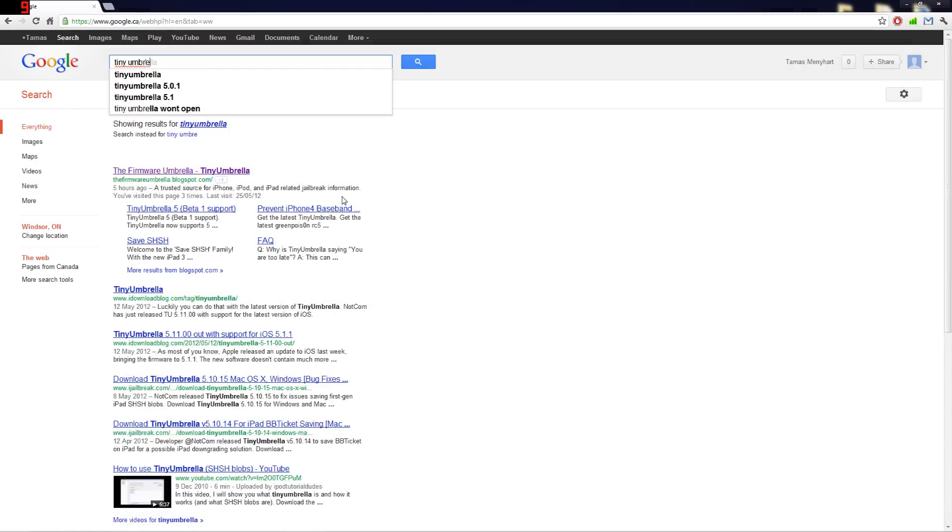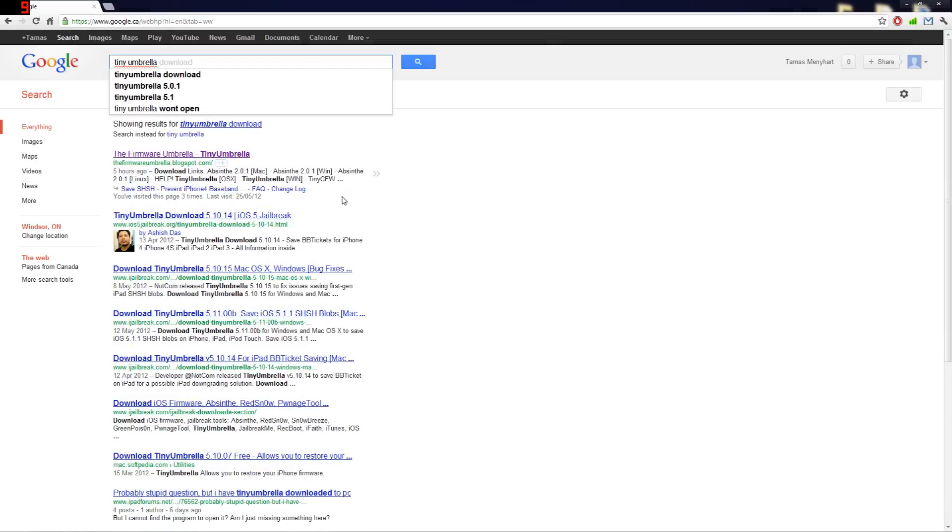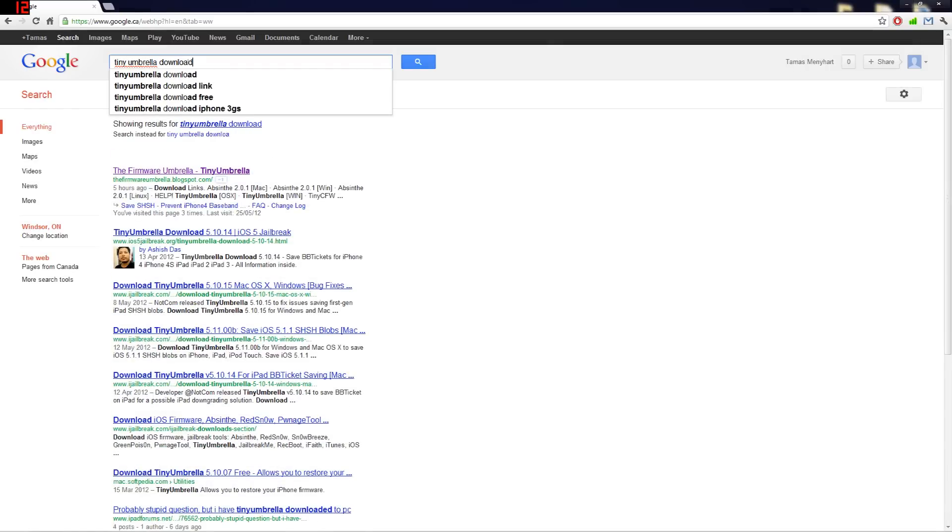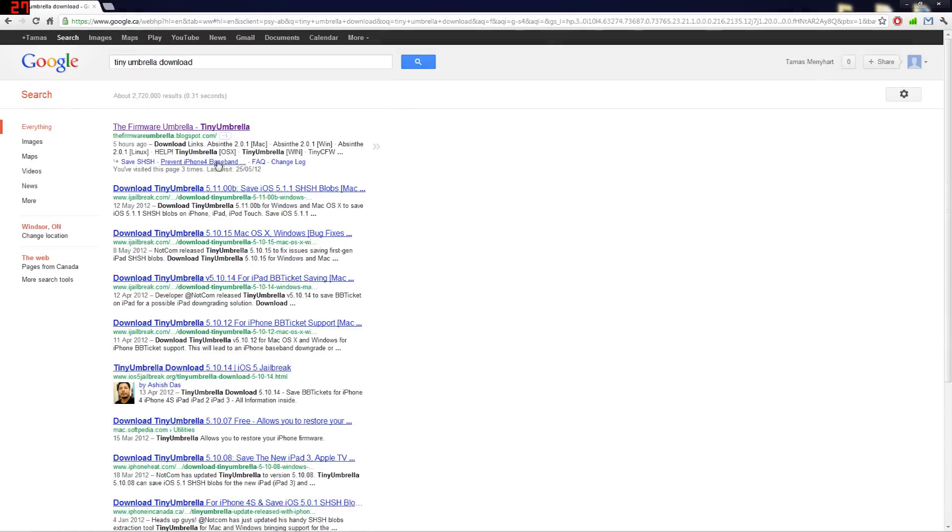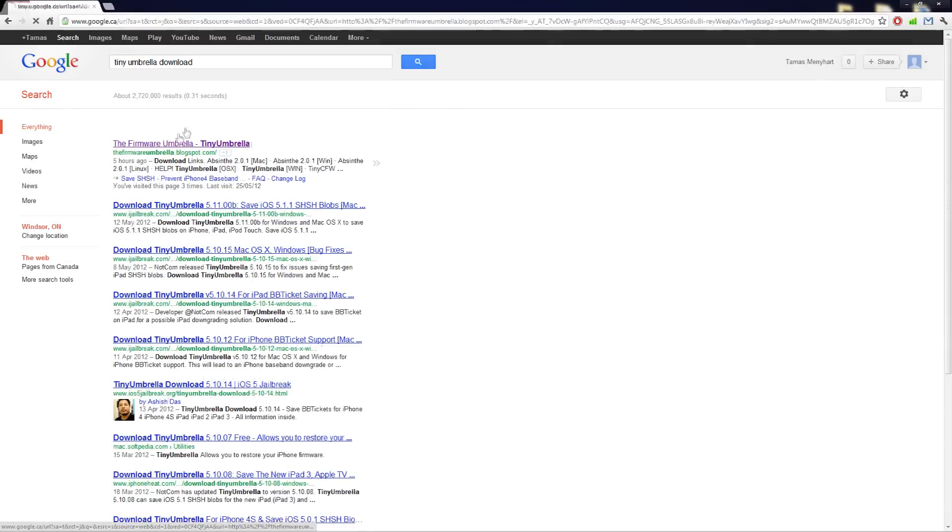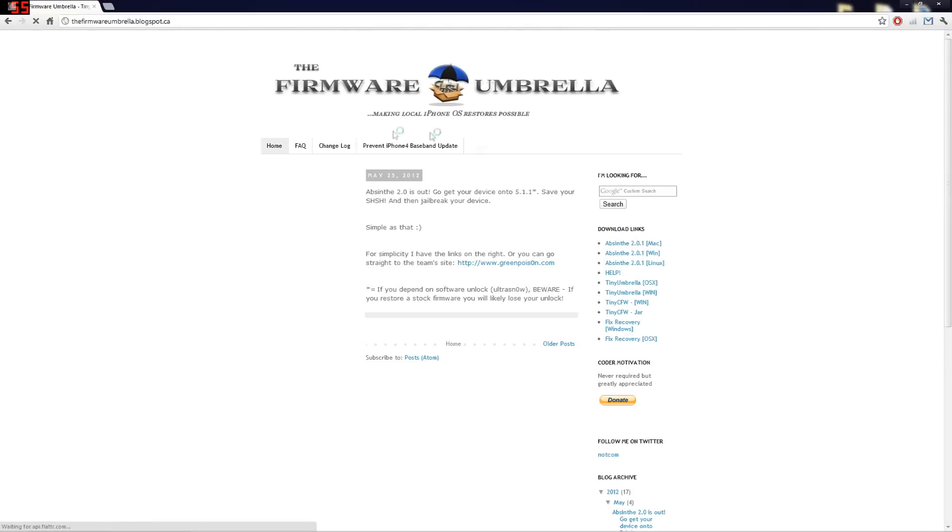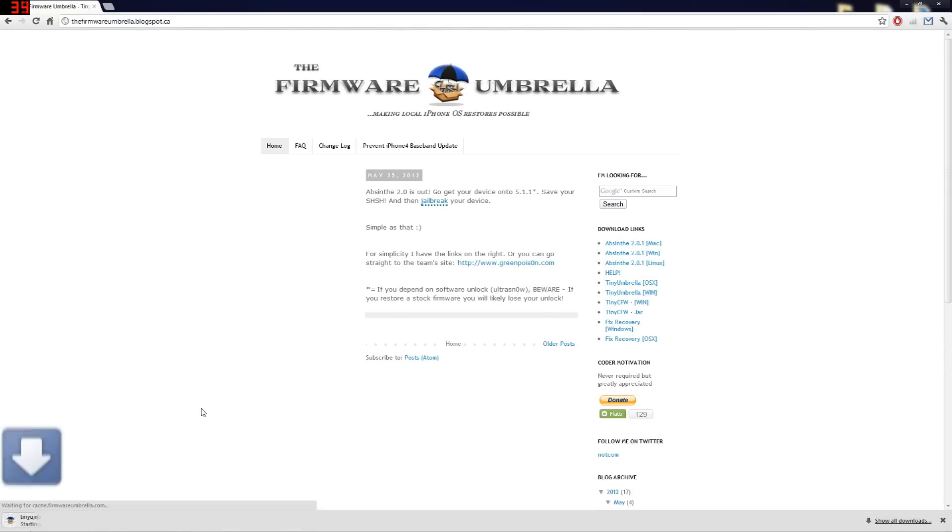So go to Google and type in TinyUmbrella Download. Now go to the first link and then here on the side you'll see TinyUmbrella. So just click on the one you want, the one you need like OS or Windows.